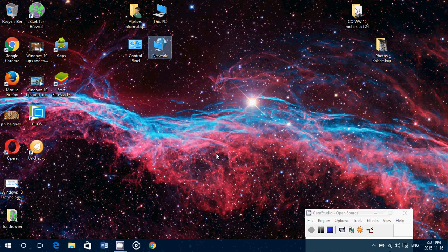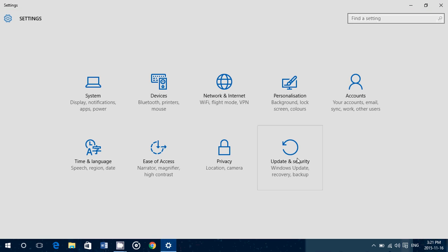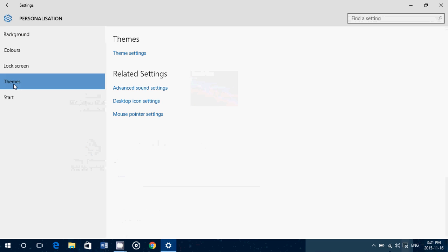What you need to do is go to the bottom right notifications area, go into all settings, then go into personalization. On the left side of the screen you have themes. If you look through here you will see desktop icon settings.